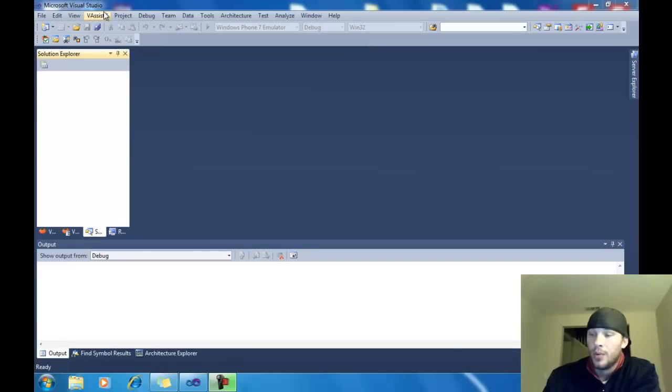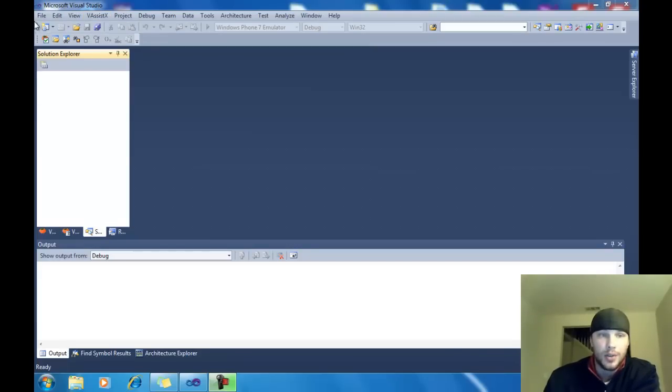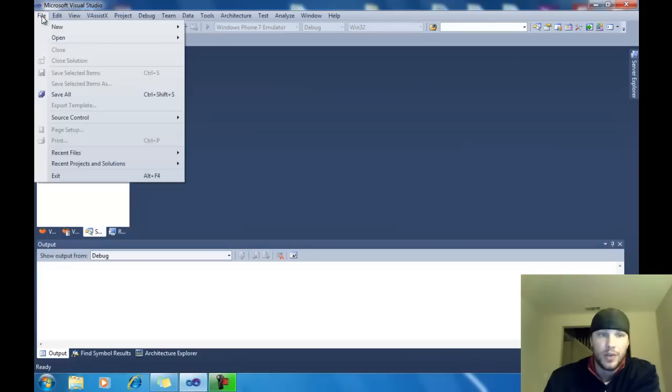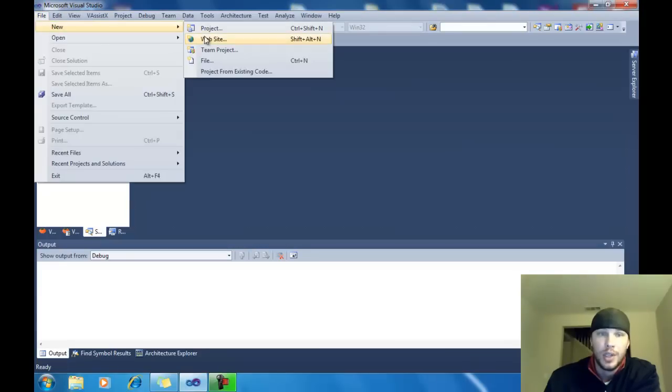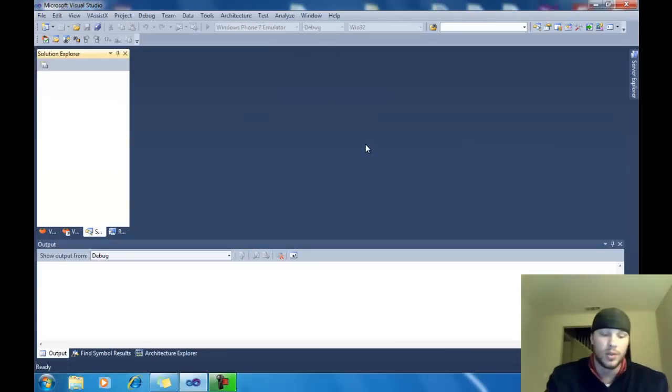Now, what we're going to do first is we're going to open a new project. There's two ways. Obviously, use File, New, and Project, or Ctrl-Shift-N. I use Ctrl-Shift-N because it's faster.